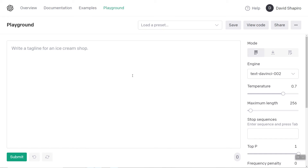Hey everyone, David Shapiro here with a video on using GPT-3 to create fiction. Here are just a few tips and tricks that I use to generate dialogue or whatever.